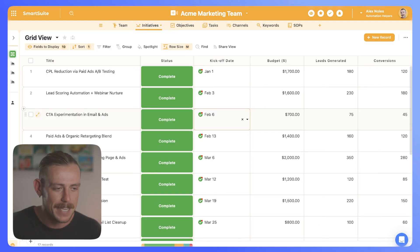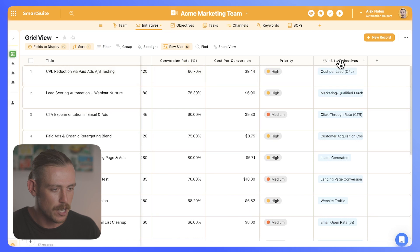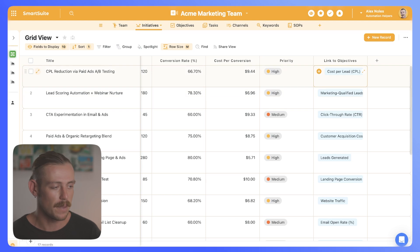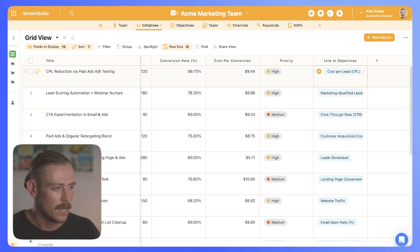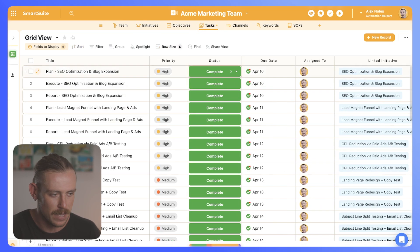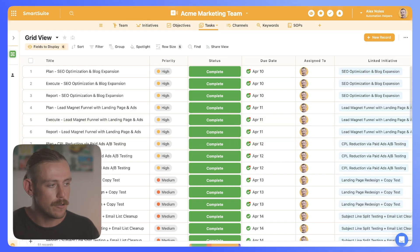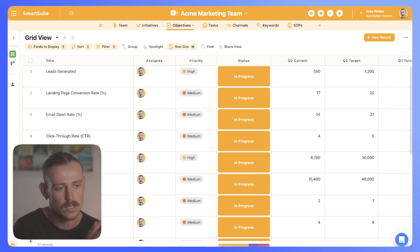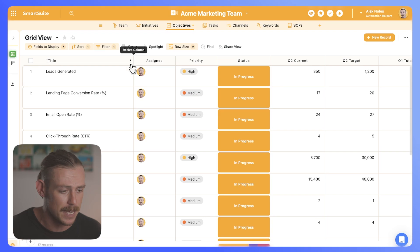We've got the initiatives and we'll notice that these are linked to particular objectives — for example, cost per link reduction via paid ads. We're A-B testing that and it's connected with our cost per lead objective. We also have the tasks, which are linked to specific initiatives. So how do we actually create the dashboard? You could create a new table solely for your dashboard, but I like to create a dashboard within the objectives since we have that data living directly there. The cool thing here is that we can bring in and connect to other solutions and other tables within SmartSuite, making this a really powerful feature.